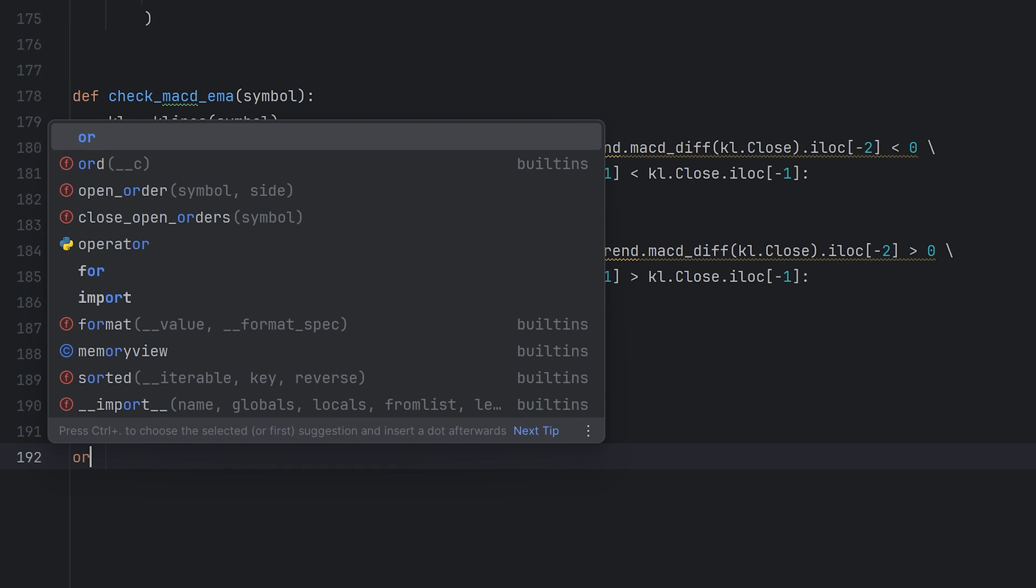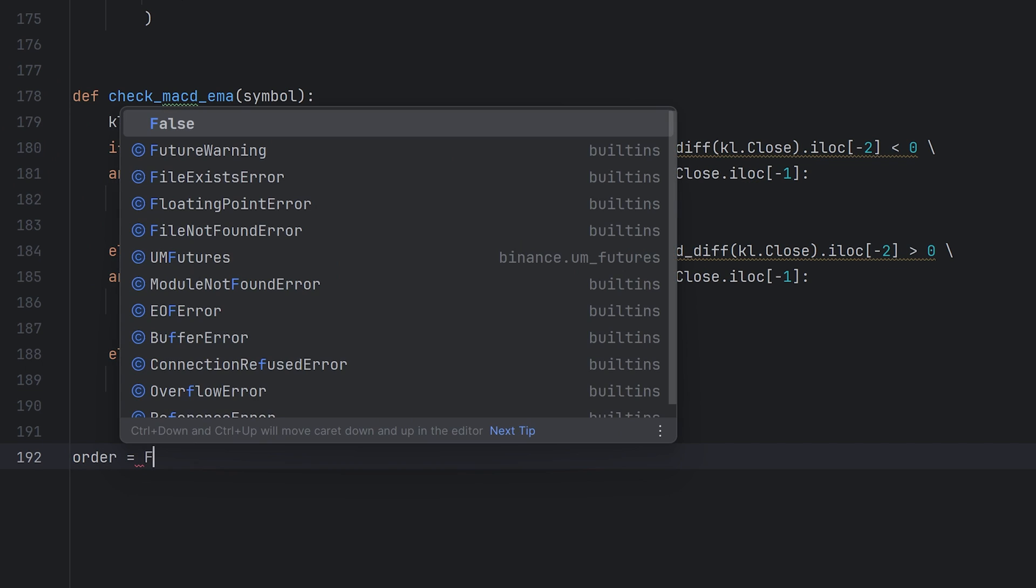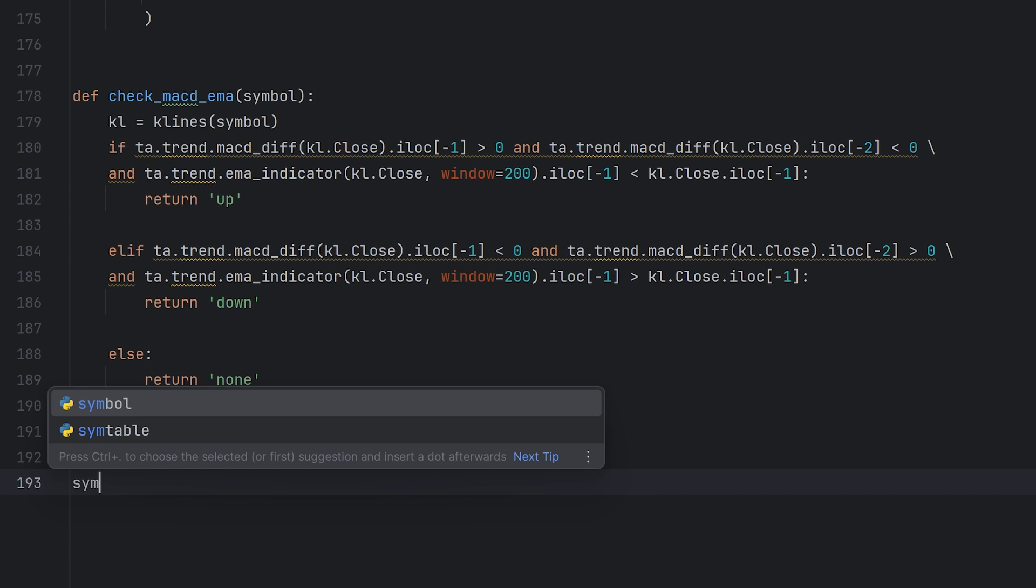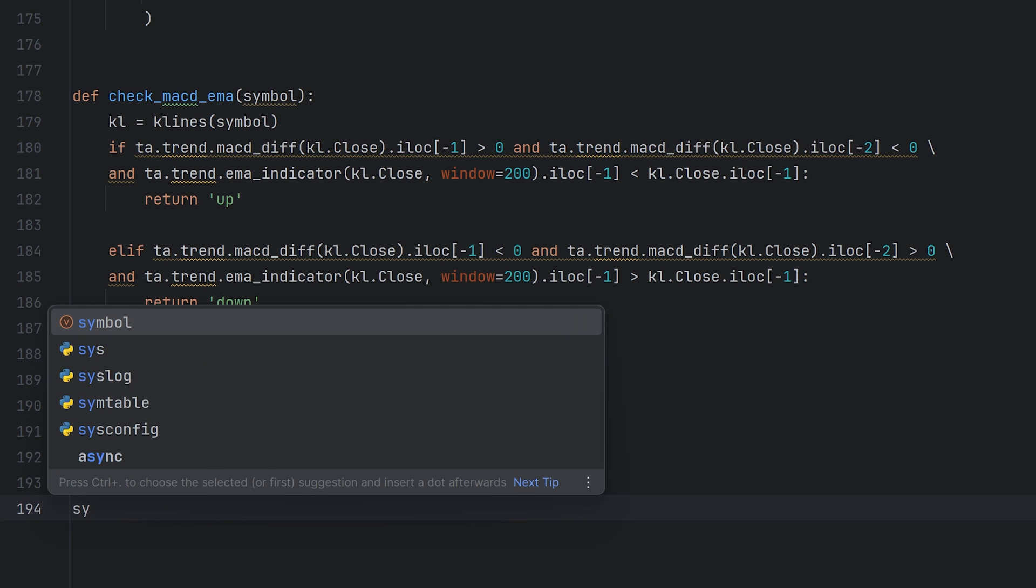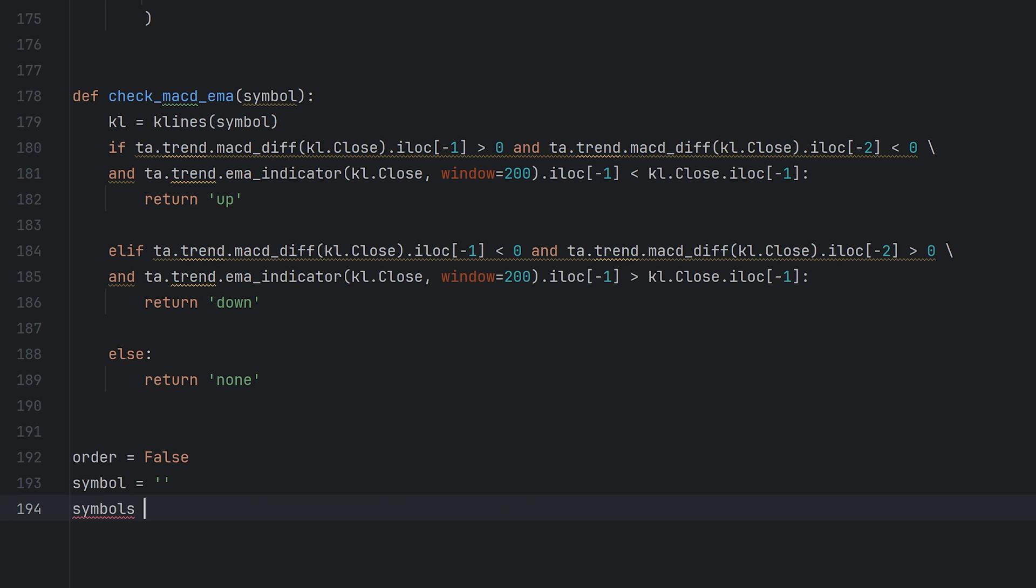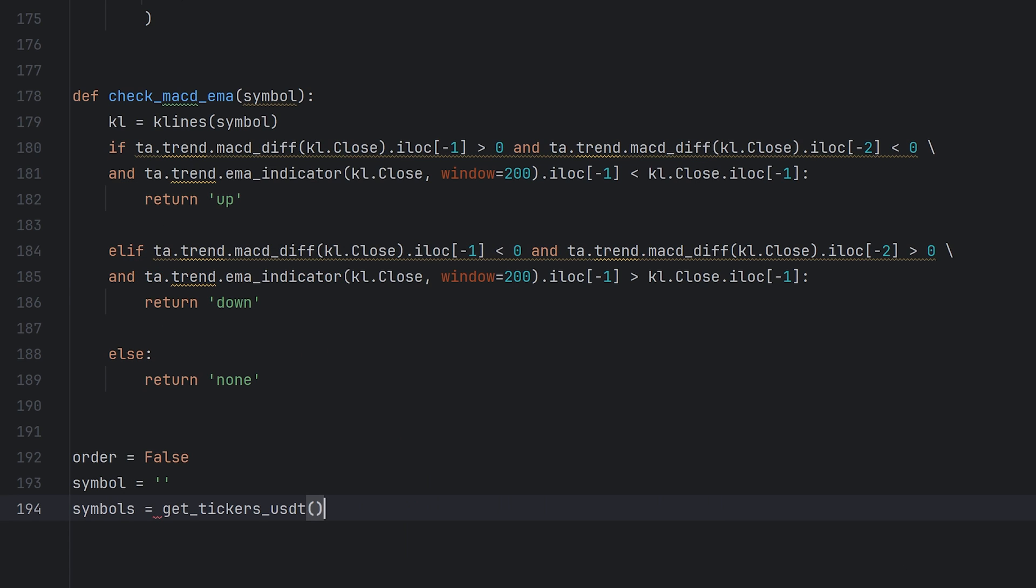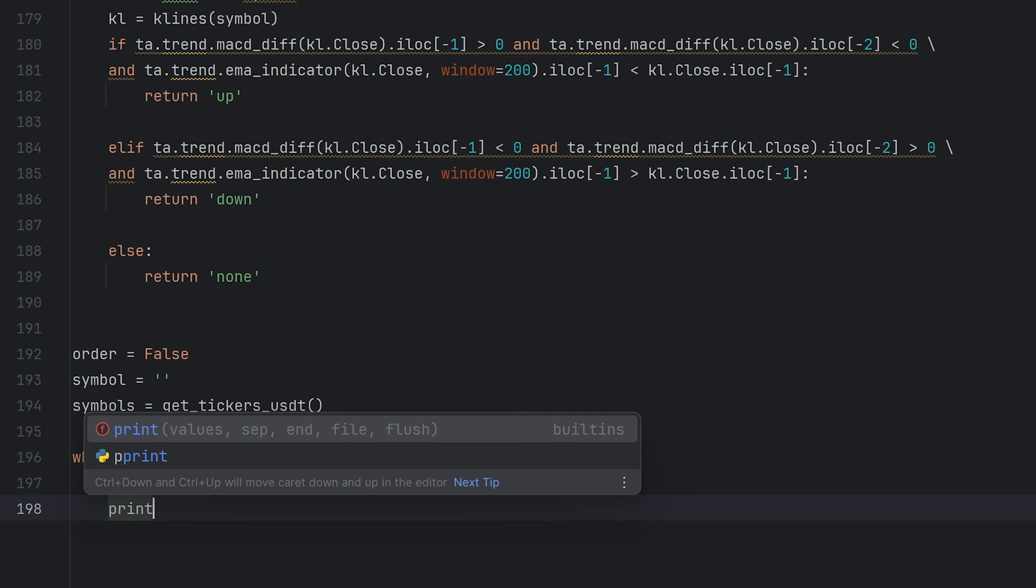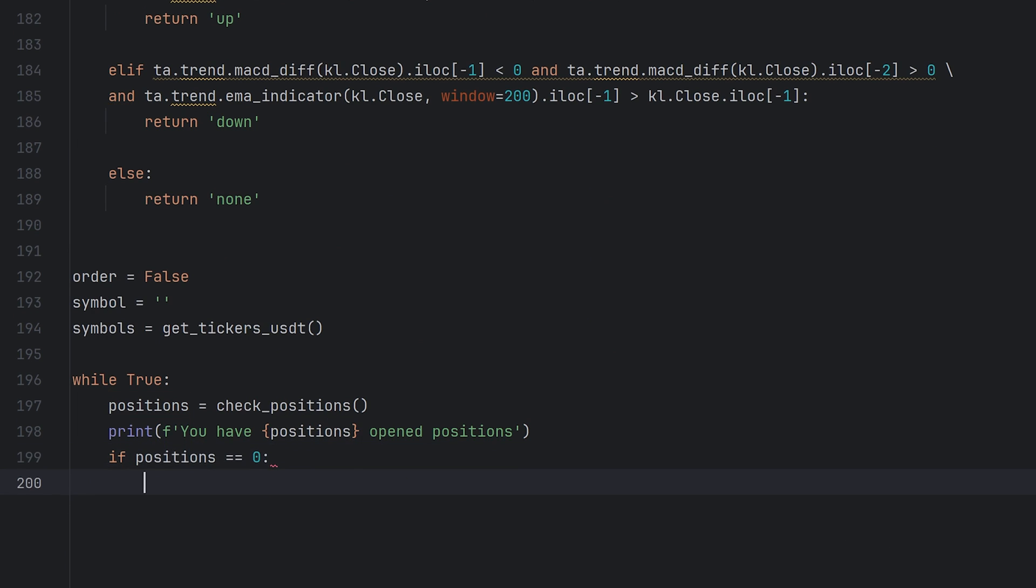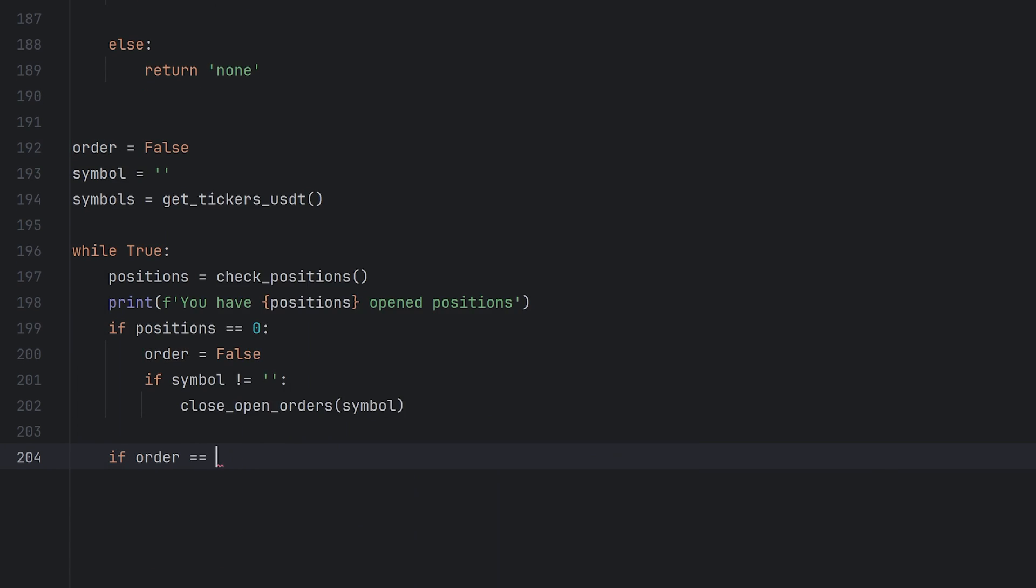Okay, now you can execute the strategy. Create a new variable, order, you need this to check if some position is opened. This script will open only one position at the same time. Now order is false. Add one more variable, symbol, it's the coin which position is open. Now it's empty string. Then let's get all available coins on the market, it's all USDT pairs you can trade. Make an infinite loop, it will work until you close it yourself. Check current open positions, I created a variable for this. Then I print it in the console to see that. If there are no positions, change variable order to false, and also if it isn't the first run, close unnecessary orders from the last closed position.